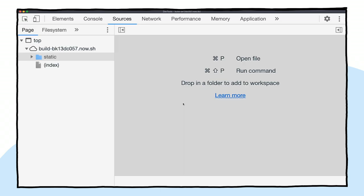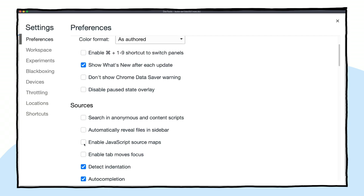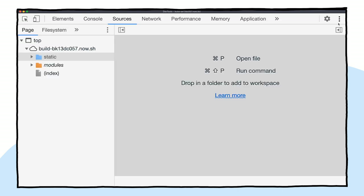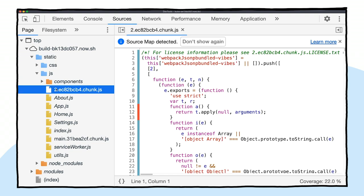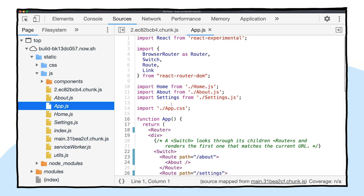All newer browsers support source maps, and with Chrome you can enable it in DevTools by opening up settings and checking the 'Enable JavaScript source maps' option. When Chrome can detect that a source map is available, it'll show a message, and we're able to open and debug these separate associated files as regular JavaScript files.